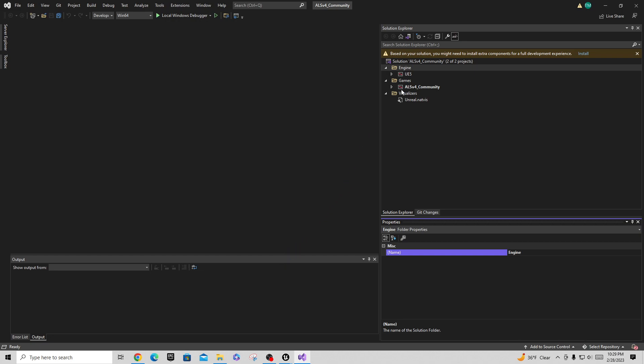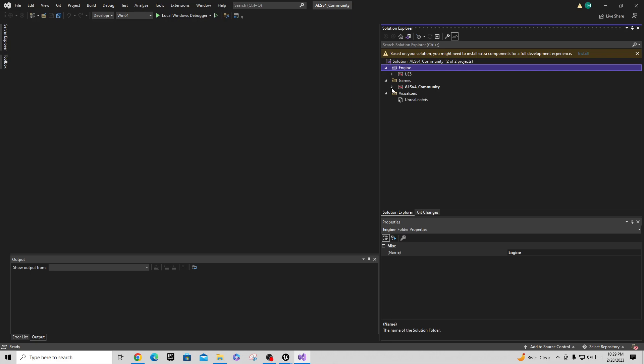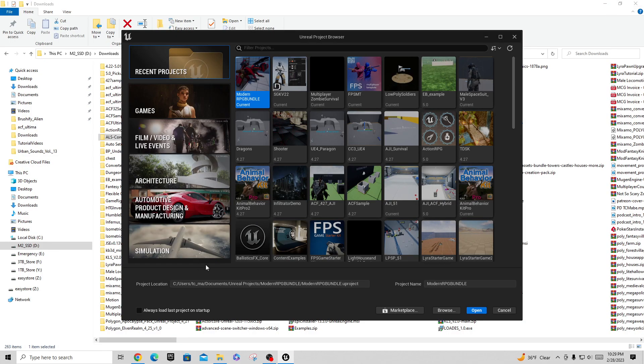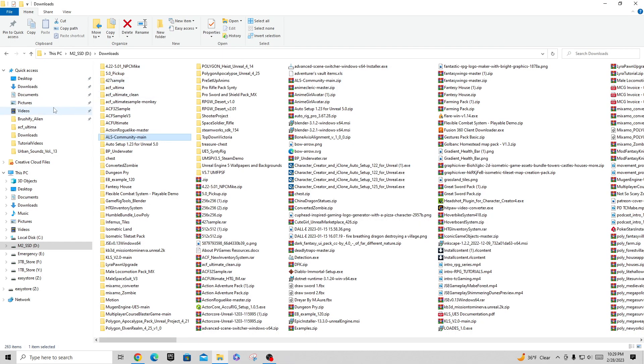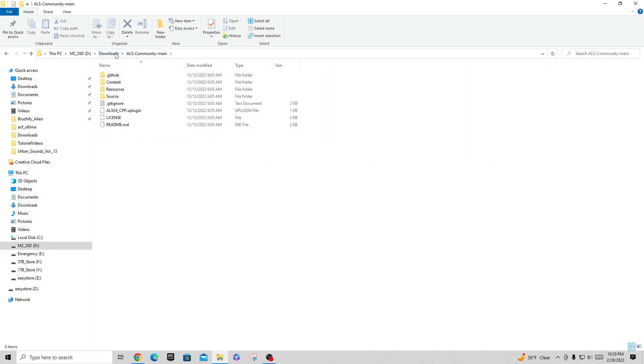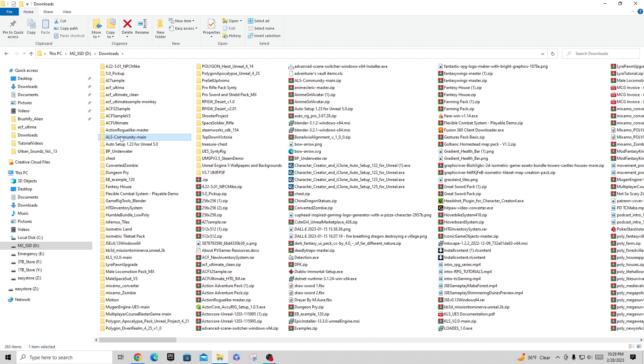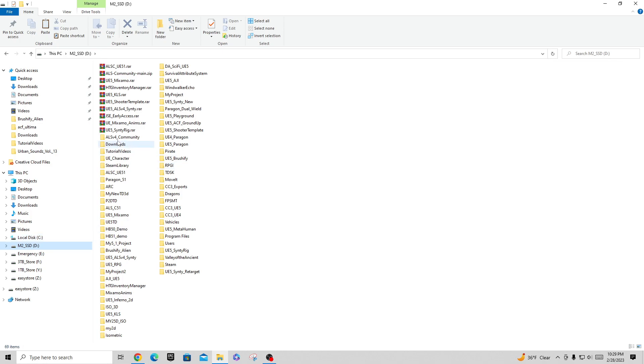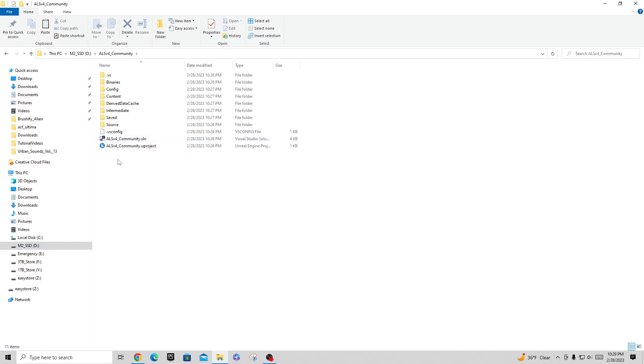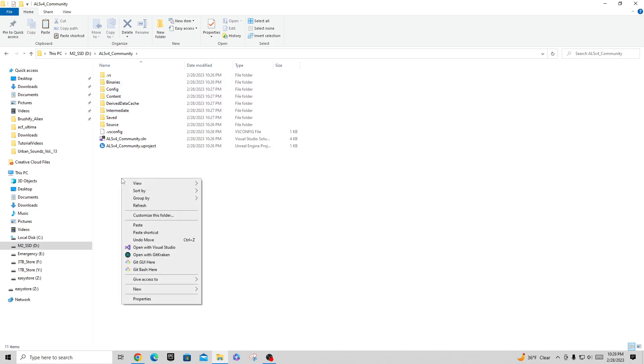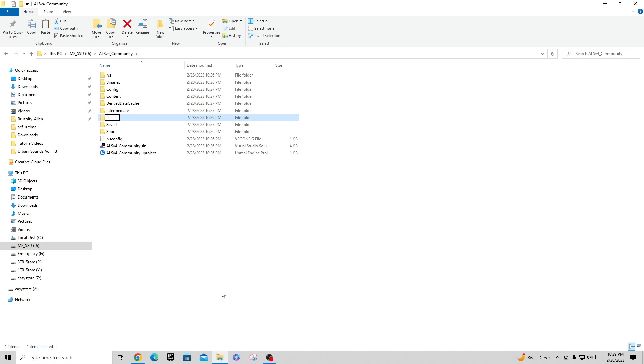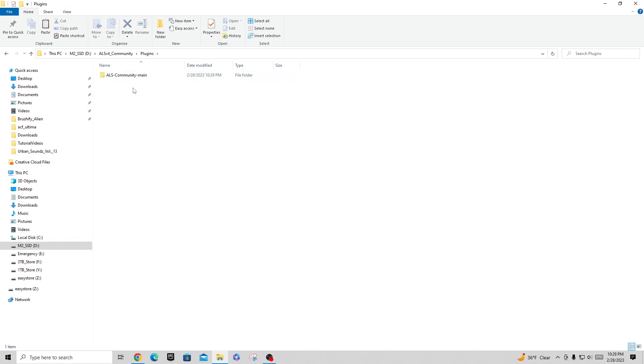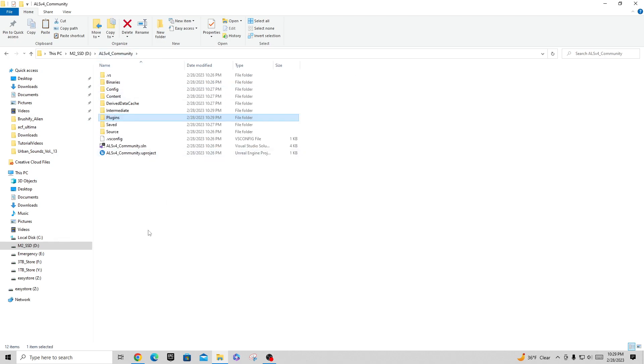This is my ALS V4 community project, but I don't have my plugin in here yet. I'm going to close that thing that got created. I'm going to take this ALS community main, right click on this and say copy. On my D drive, I just created this ALS V4 community project, so in here I'm going to right click and say new folder. This is going to be called Plugins with a capital P, and I'm going to paste that ALS community main into the plugins folder of my ALS V4 community project.